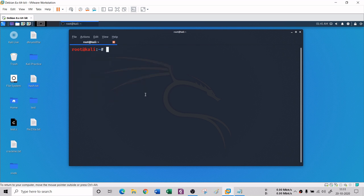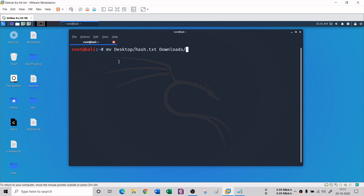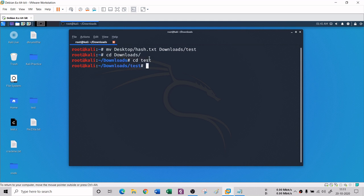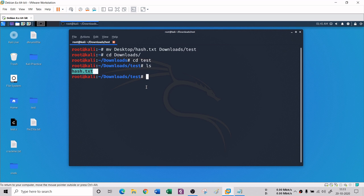The MV command is the move command - an alternative to CP. When you move a file, it is no longer present in the source location. For example: 'mv desktop/hash.txt downloads/test' moves hash.txt from the desktop to the downloads/test folder. After the move, hash.txt no longer exists on the desktop. These are the basic commands for this session - we'll continue with new commands in the next few lectures. Thank you.